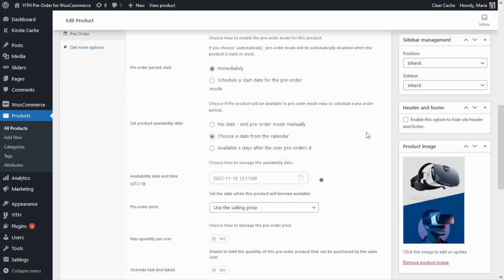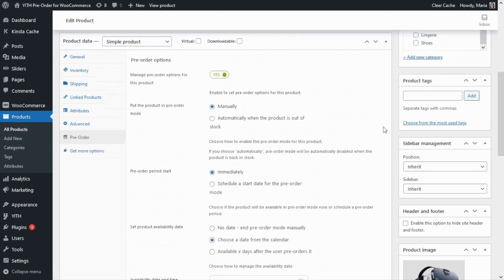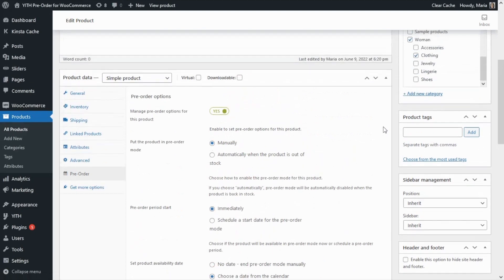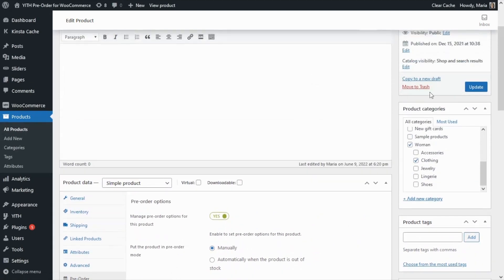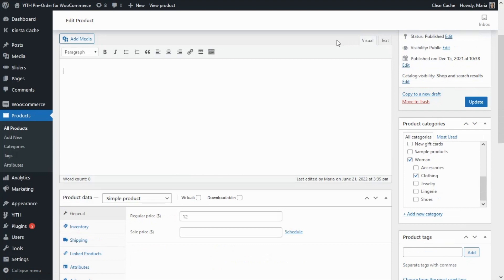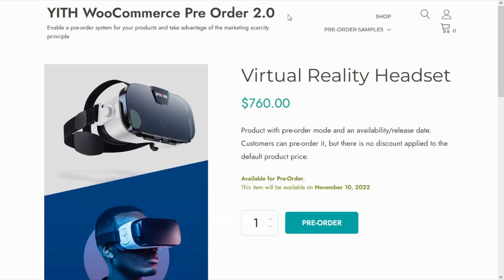And before we can go ahead to have a look at the product, let's update our changes right here. Okay, so we can go now to the front end and here we can see the result.